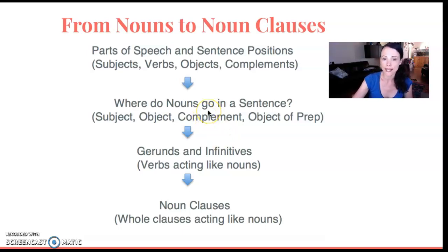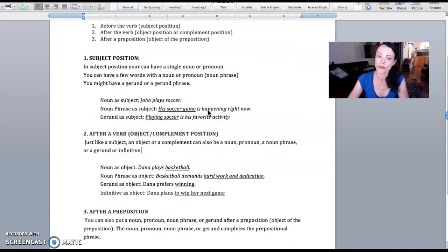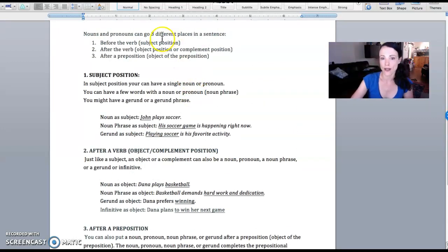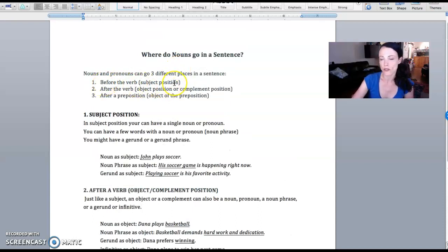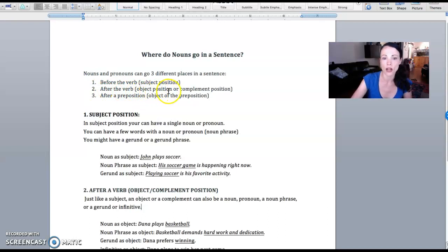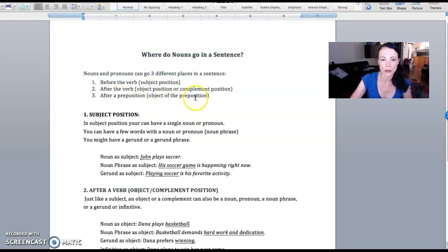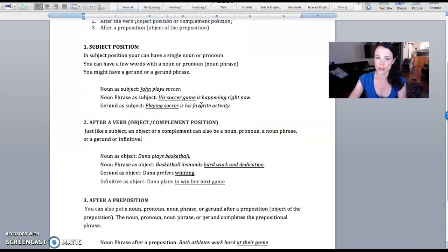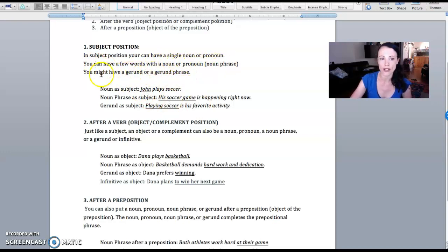So when I'm leading into gerunds and infinitives, we go over that nouns and pronouns have three positions. They can go before the verb in subject position. They can go after the verb, which could be object position or complement position depending on your type of verb. And then after a preposition, the object of the preposition. So in subject position, you could have a noun or a pronoun, a few words with the noun—a noun phrase—or a gerund or gerund phrase.